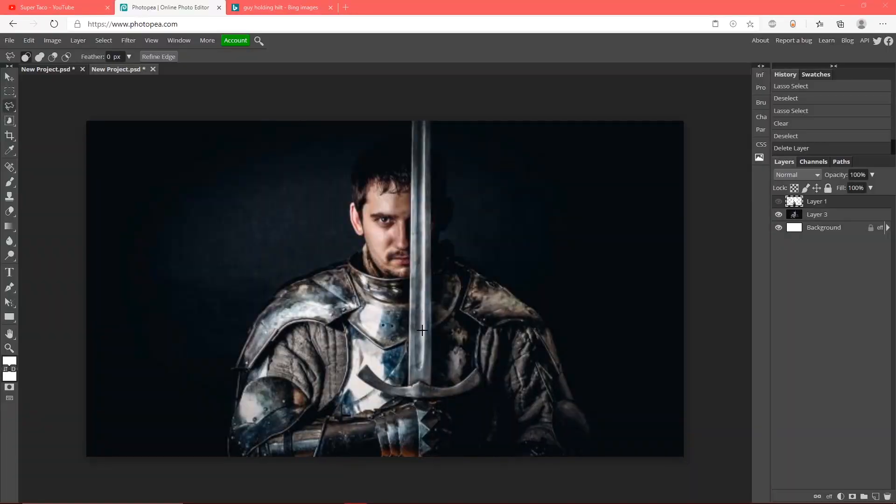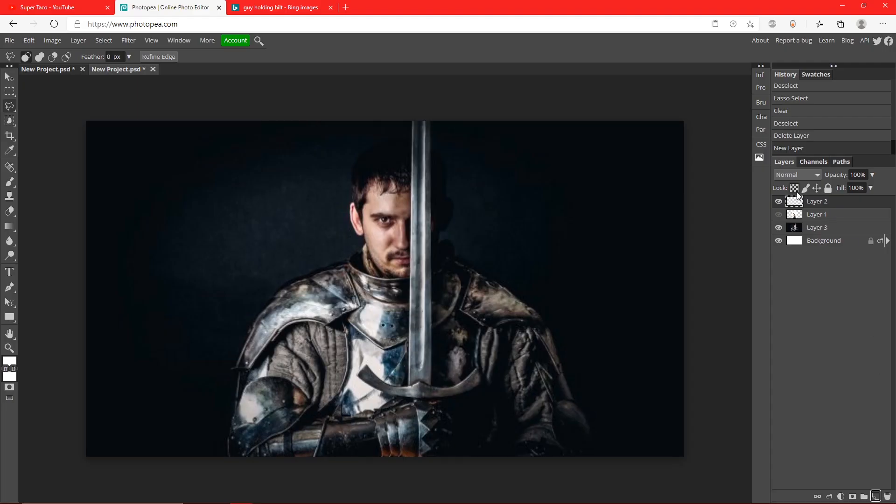First, you want to have your image that you want to add a lightsaber to. I got mine right here. I'm going to turn his sword into a lightsaber. What we're going to do is go down here to this little page icon - it's a new layer button. Click on that and you'll see a new layer was created. Now go over to your brush tool.